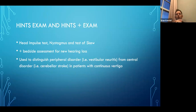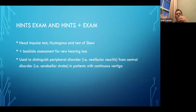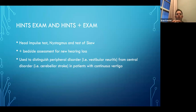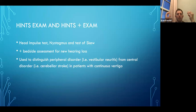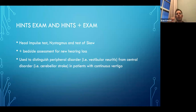Now we get to the HINTS exam. Remember, this is performed only on patients experiencing prolonged episodes of vertigo — hours of constant vertigo that doesn't go away. HINTS stands for Head Impulse test, Nystagmus, and Test of Skew. There's also HINTS plus, which adds a bedside assessment for new hearing loss — an easy way is rubbing your fingers together on either side of their ears to see if they can hear both sides. HINTS is used to distinguish peripheral issues like BPPV from central disorders like stroke in patients with continuous vertigo.